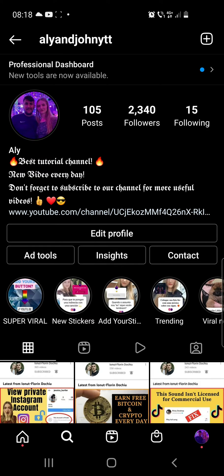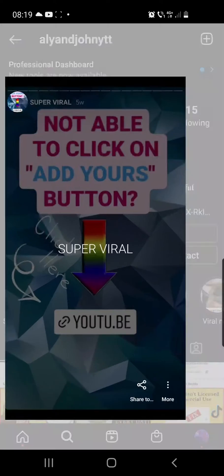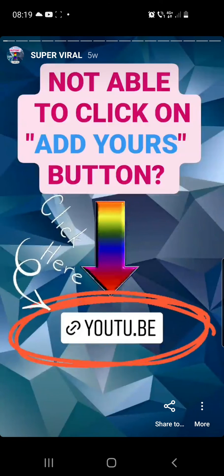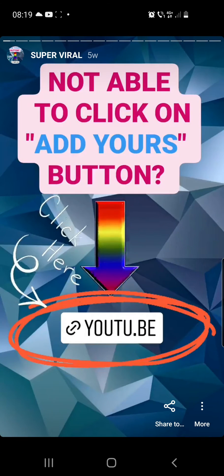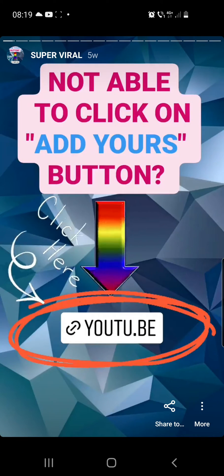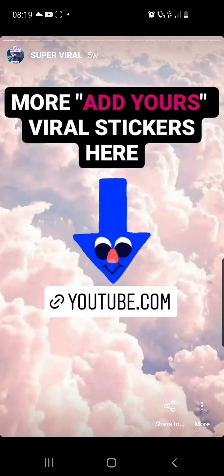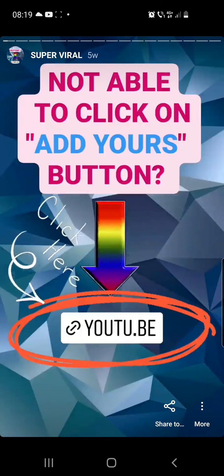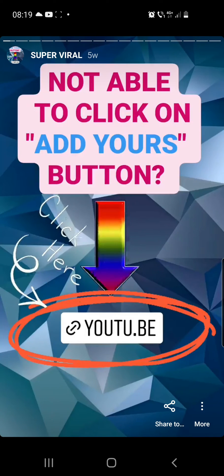Now let me show you what to do if you are not able to click on the Add Yours button. You have to go to super viral at highlights, and here you will find a story titled 'not able to click on Add Yours button' — you can click on the YouTube link right there.